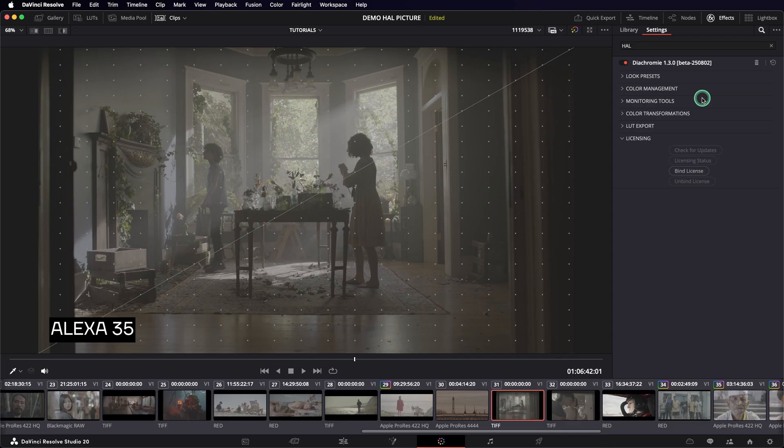We'll then dive into the color management so that, at the end of this video, you're ready to start developing looks in a proper environment. Finally, we'll cover the preset feature.